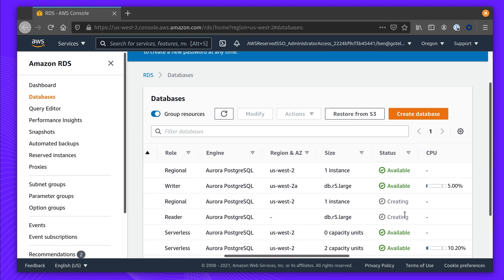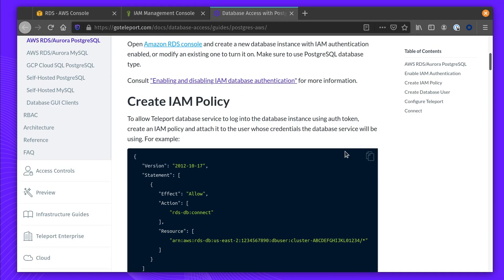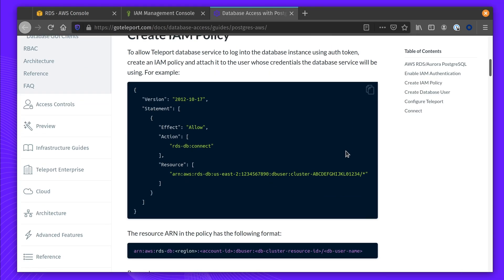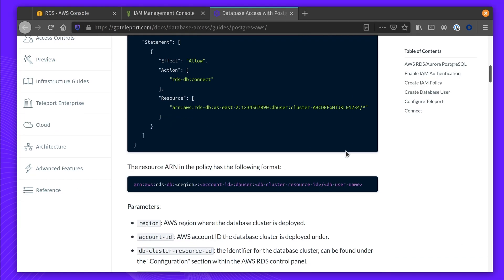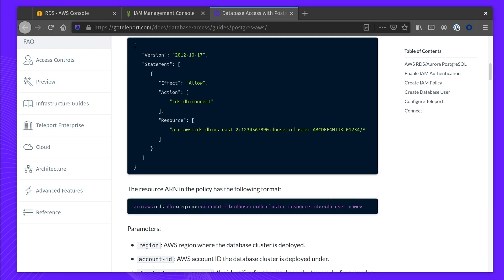Let's check the status of the database. It's still creating, so we're going to create the IAM roles needed. We're going to use an IAM policy to let our Teleport host be able to connect to the instance. This is slightly different than the ARN you would get from RDS, so please pay close attention to the account ID, region, and DB cluster.